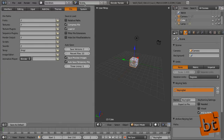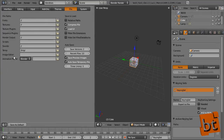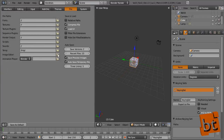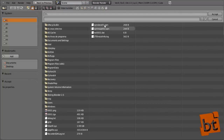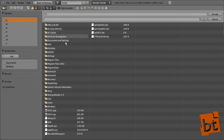The File tab is where we tell Blender where to find things. For example, you can set the external image editor — like Photoshop or similar applications.